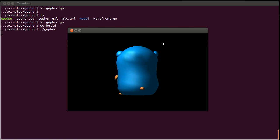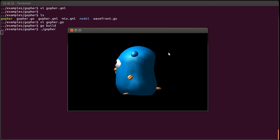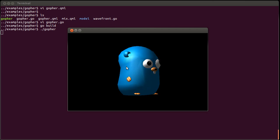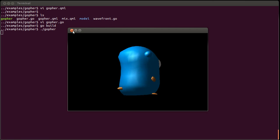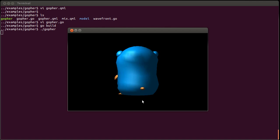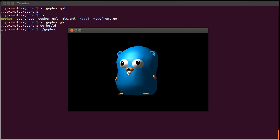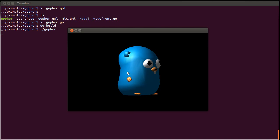Now we can see a smooth rotation, and this is being driven from QML. The Go stuff is just drawing it as requested.